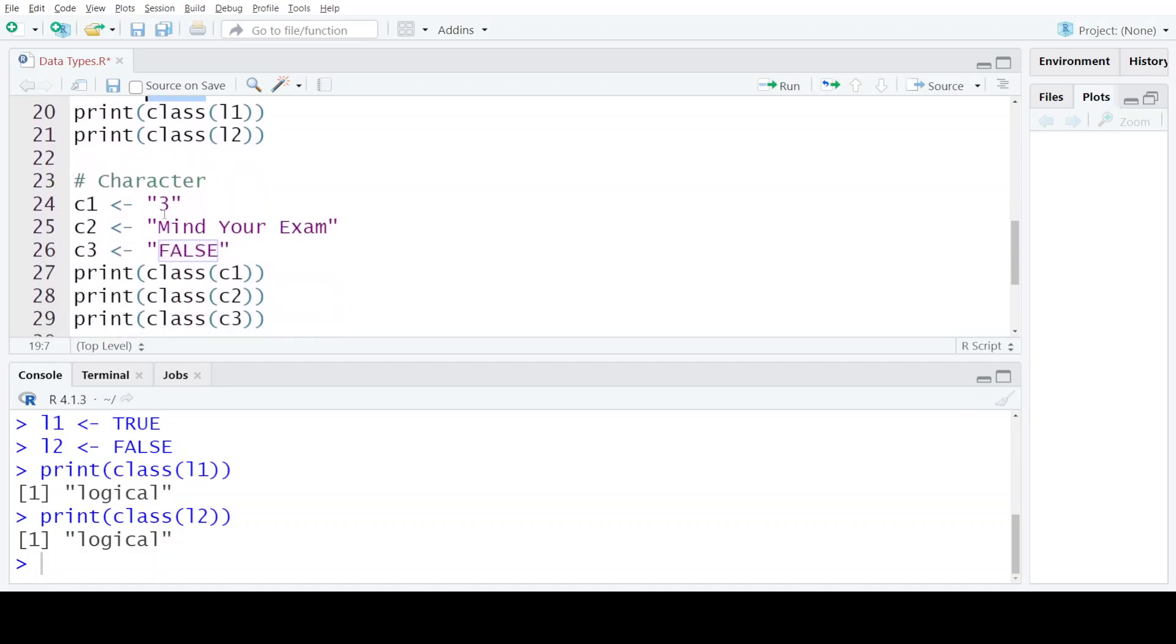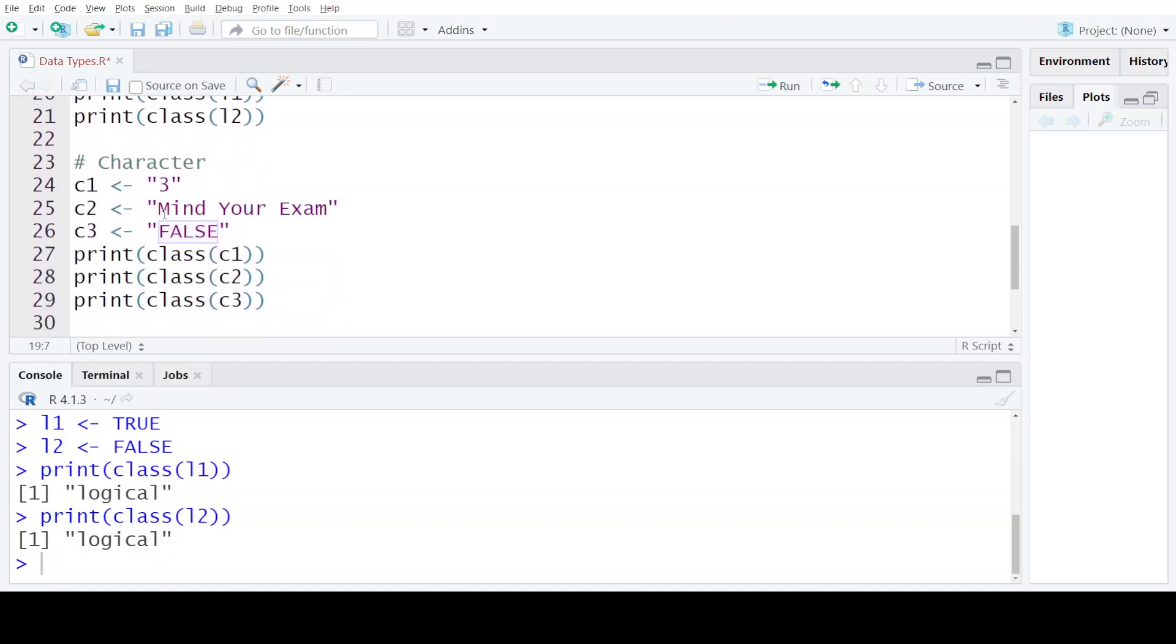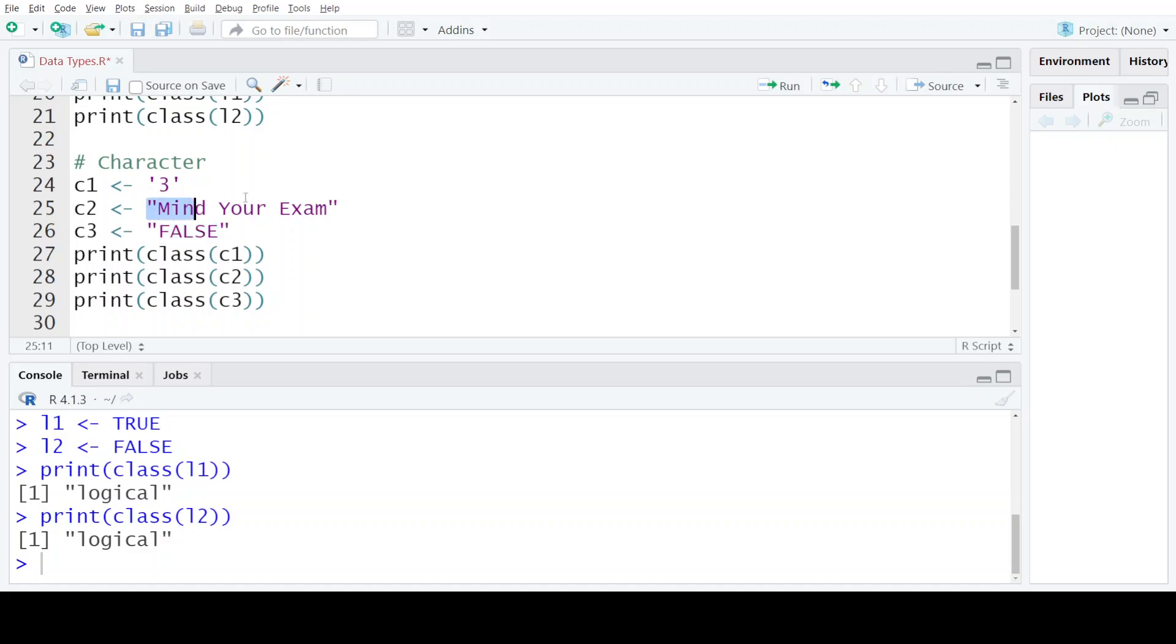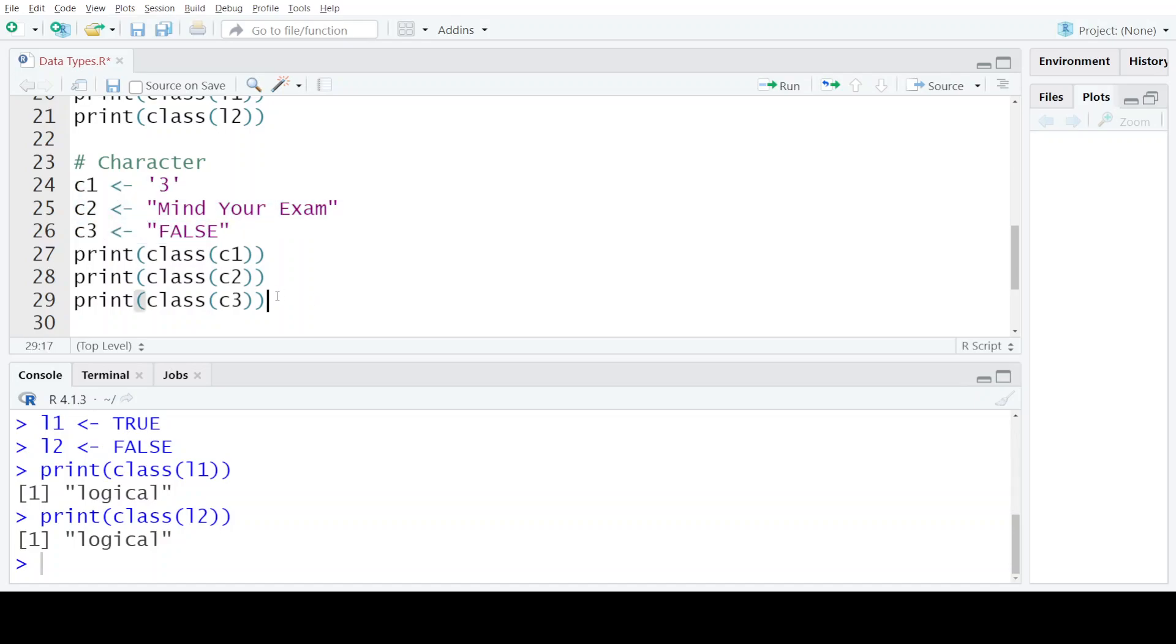The next data type provided by R is the character data type. Character data type is an interesting data type because it consists of anything that is enclosed in double or single quotation marks. If I have a number that I have enclosed in single or double quotation marks, or I have a logical value TRUE or FALSE enclosed in double quotation marks, or a character string, all these cases will be treated as the character data type.